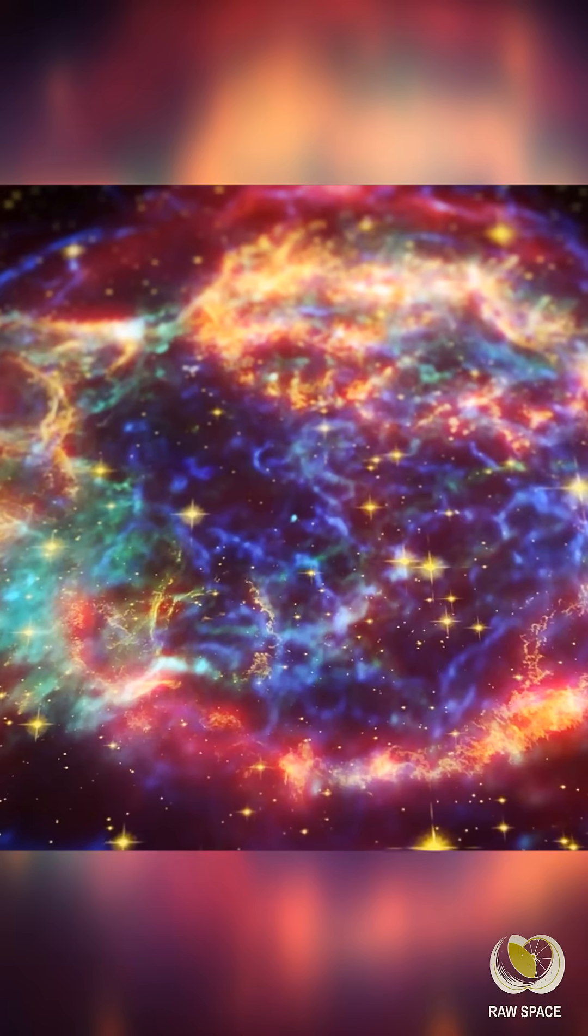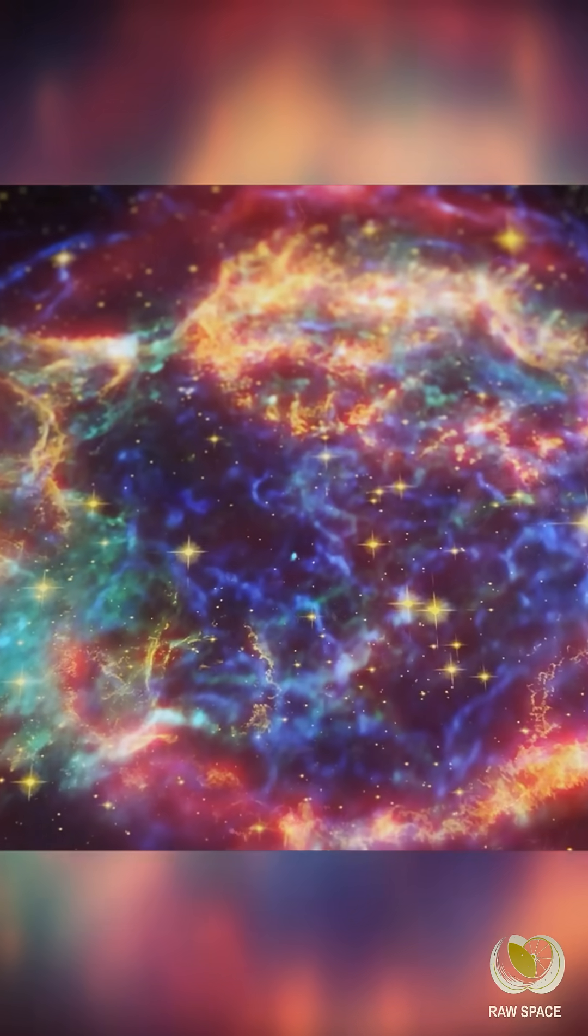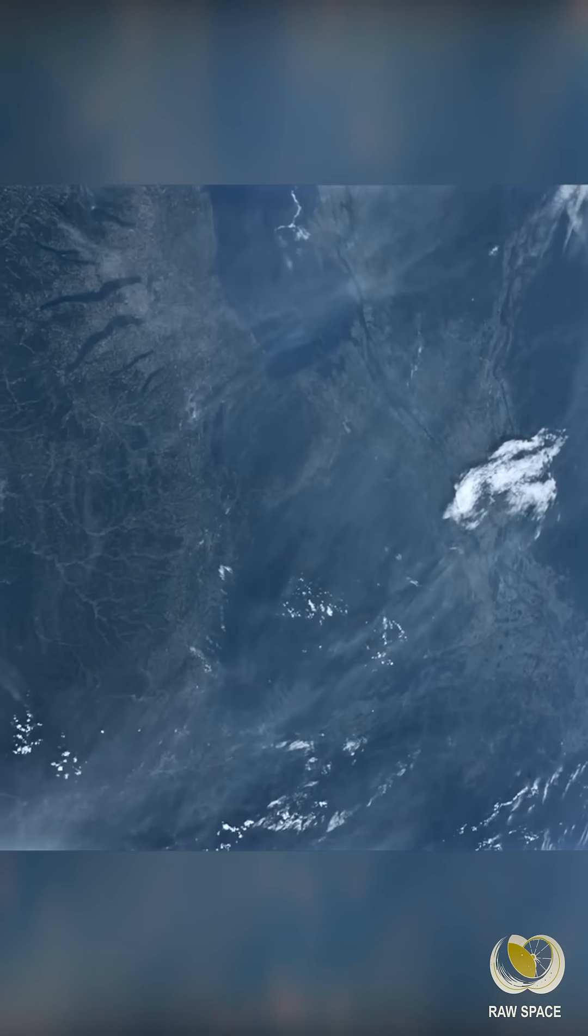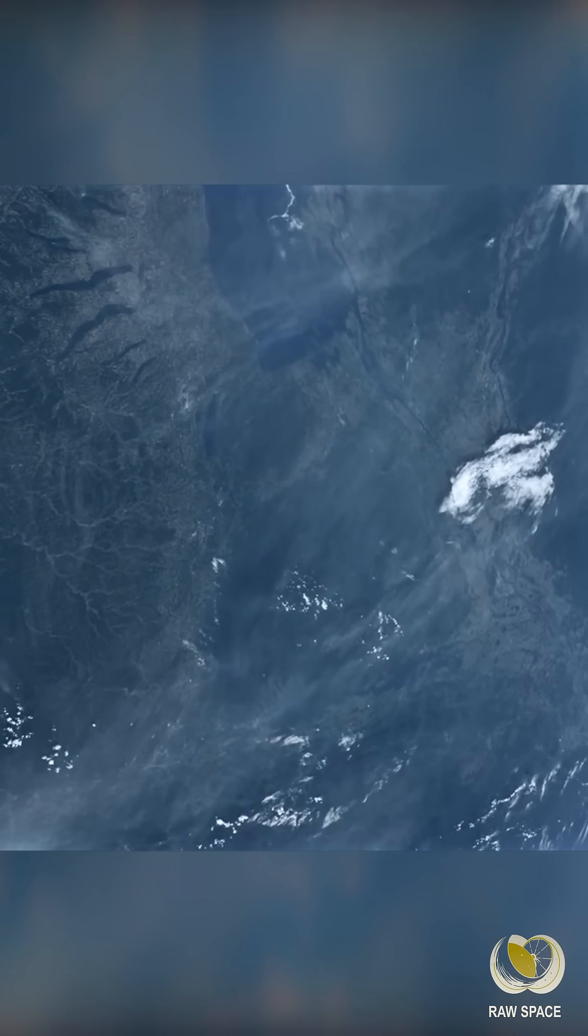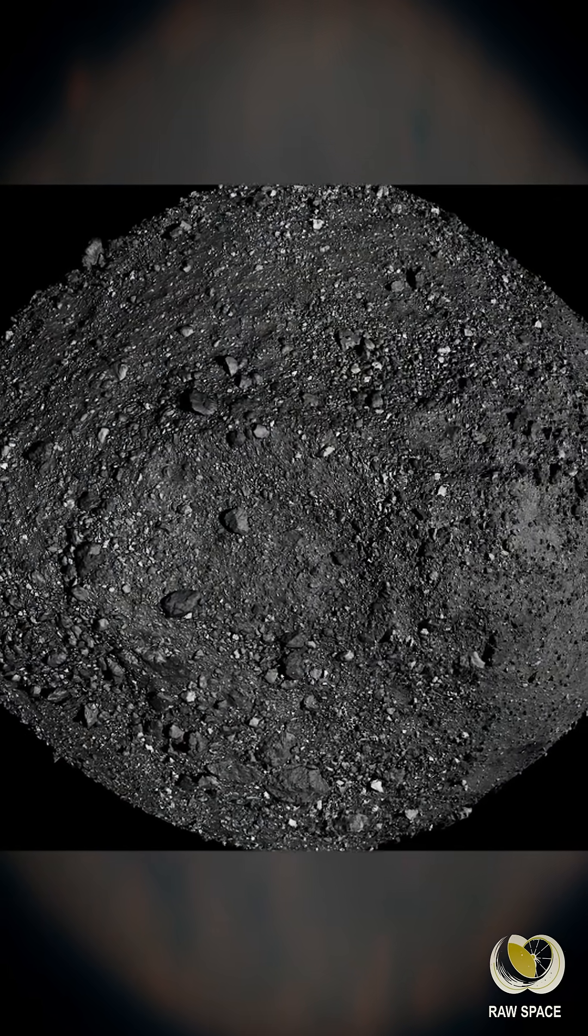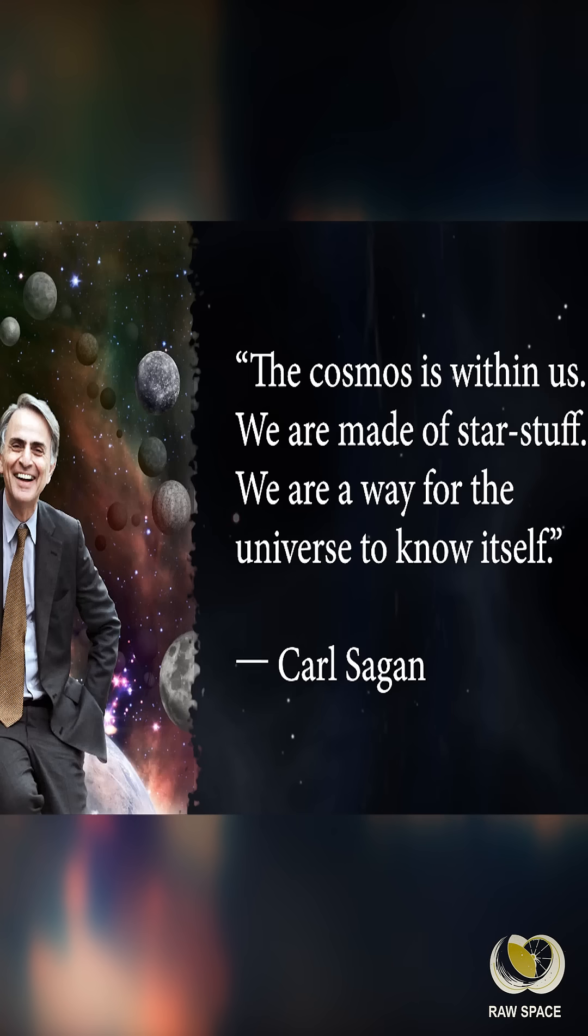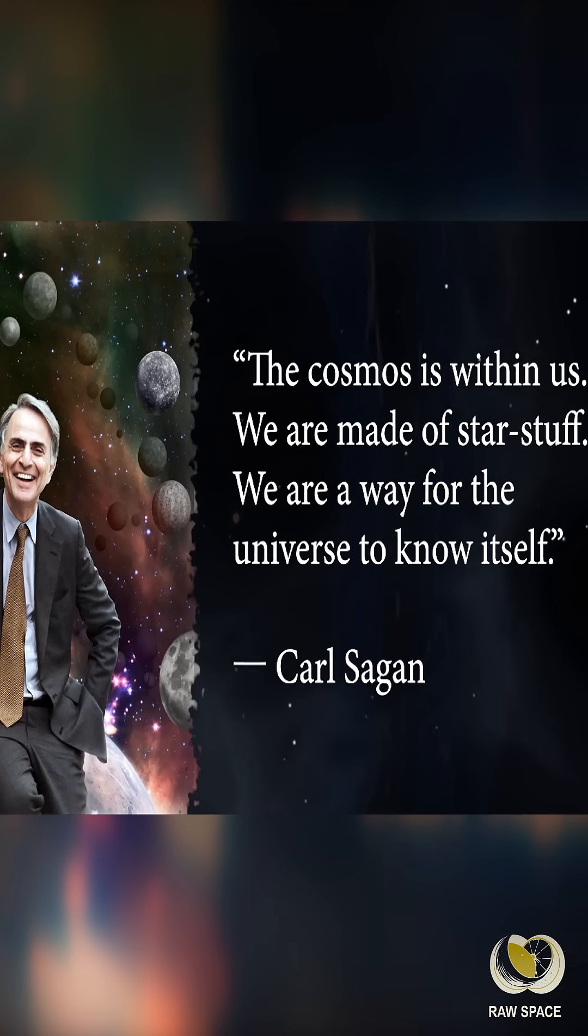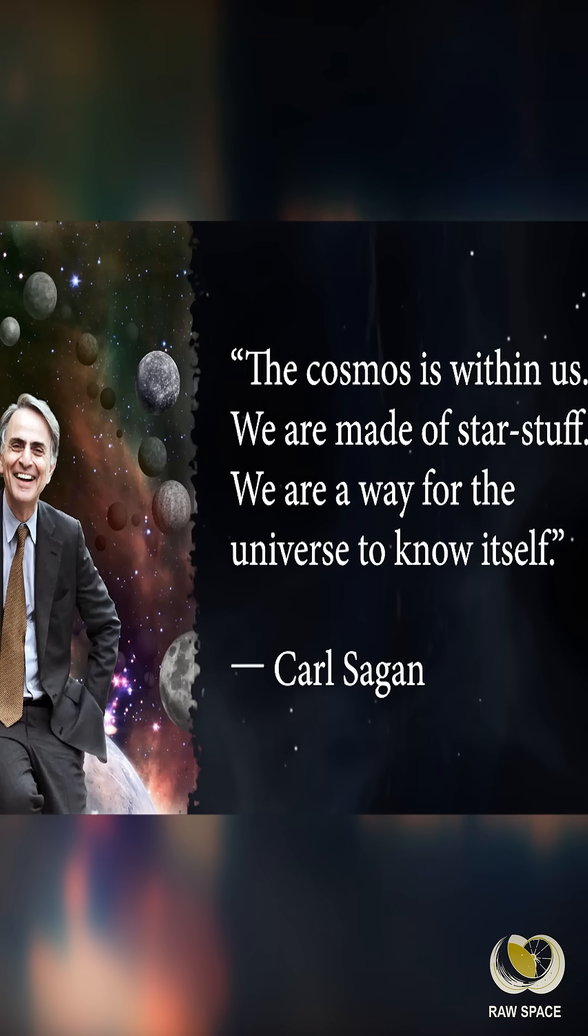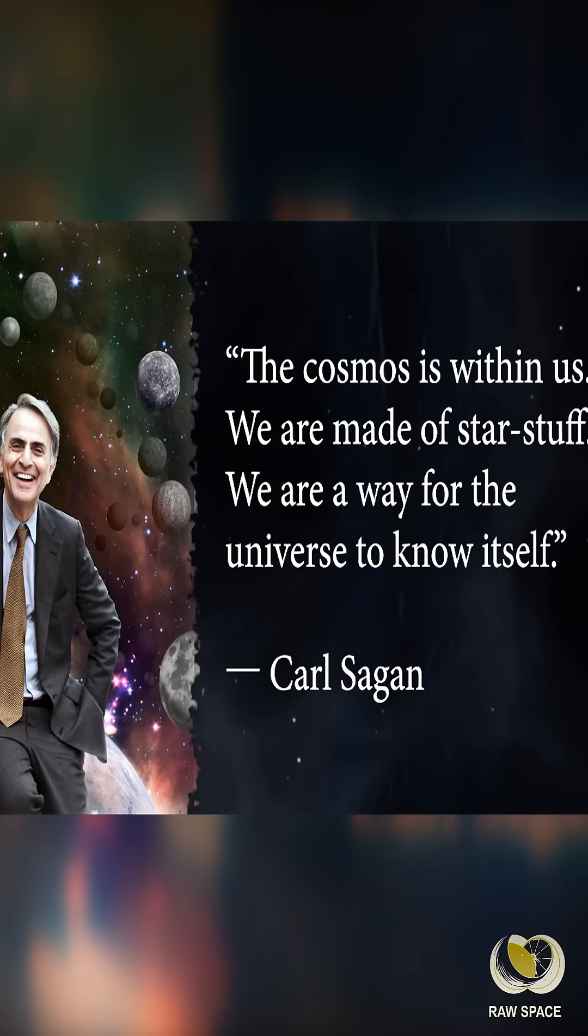And the elemental abundances that we see in stars now are the same things that we see in the Earth's crust, we see in asteroids, and so we know that these are the same elements that were once part of these stars. We are made of star stuff. We are a way for the universe to know itself.